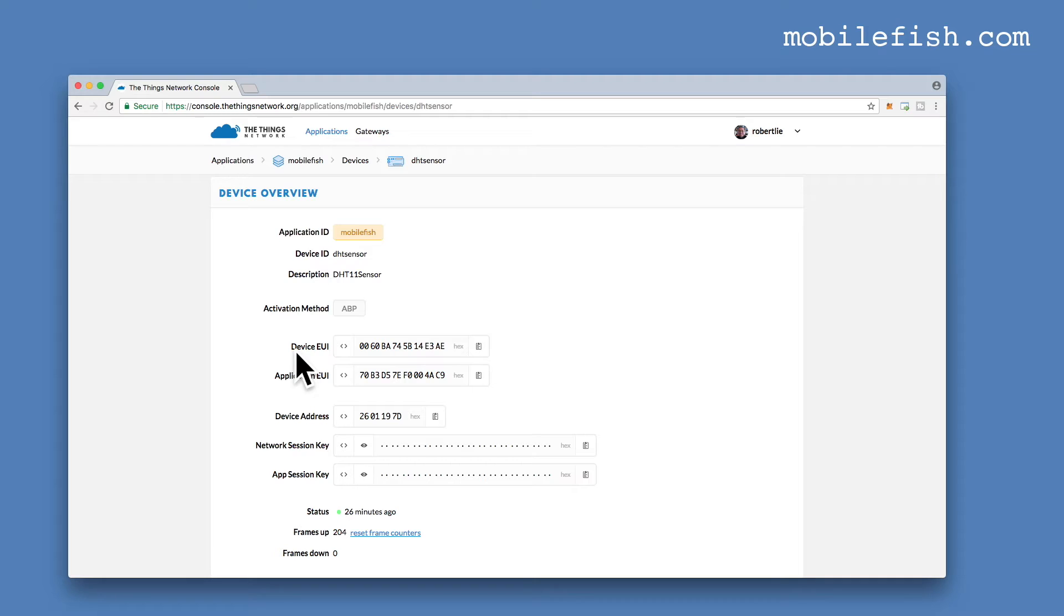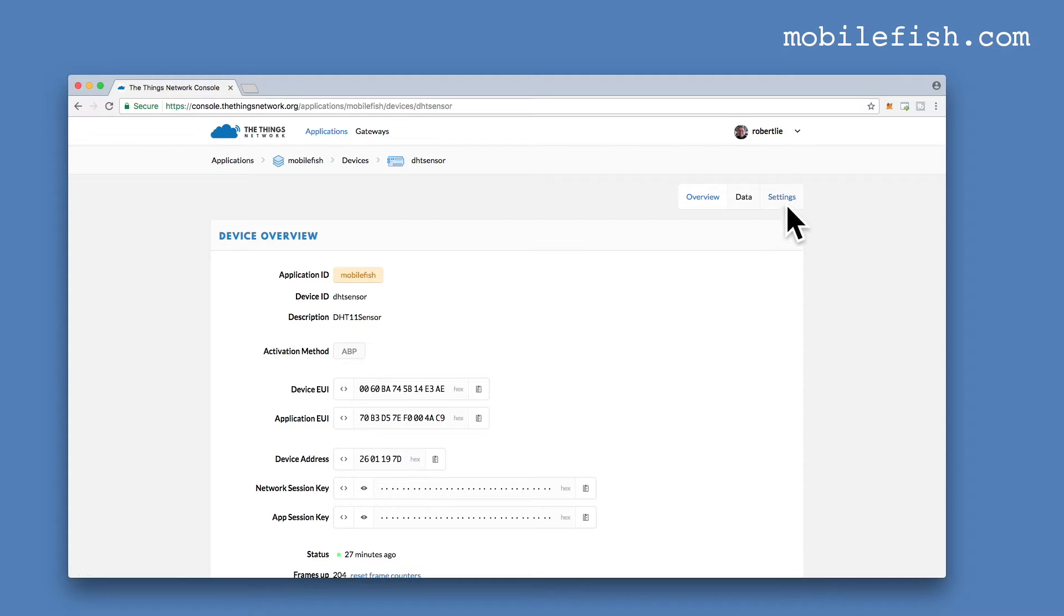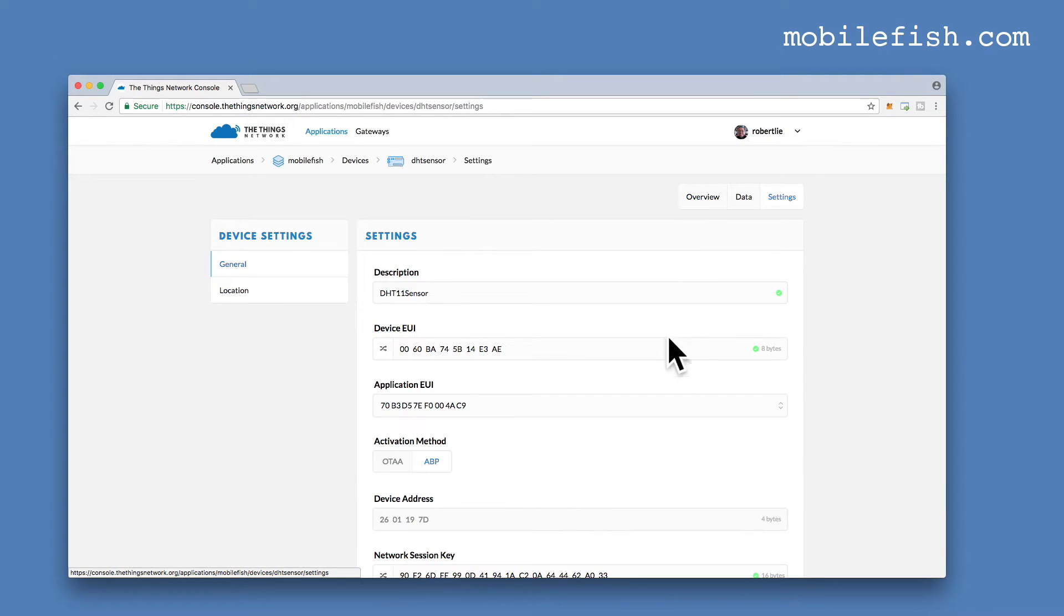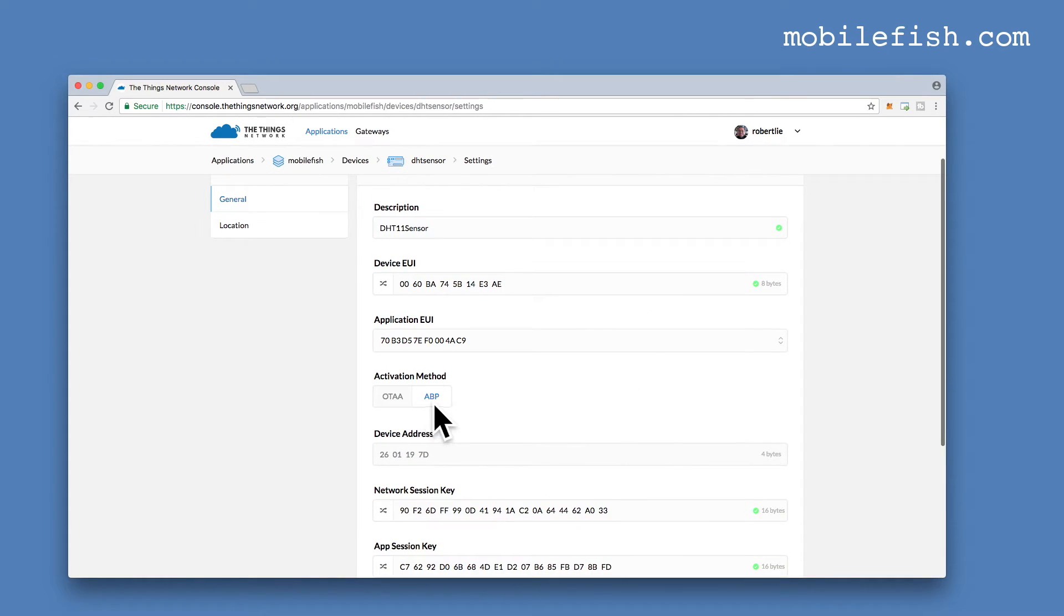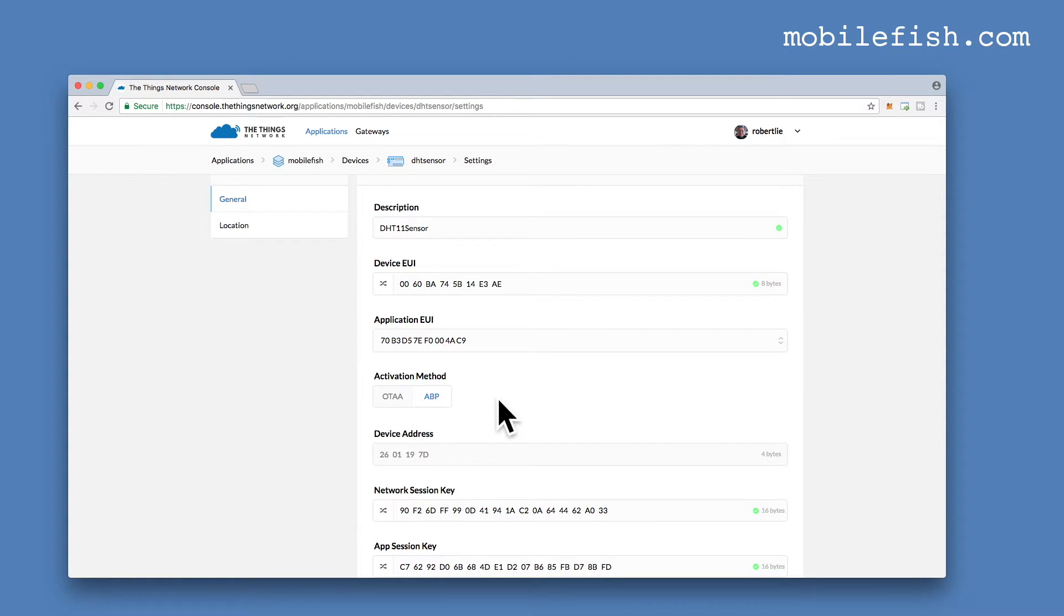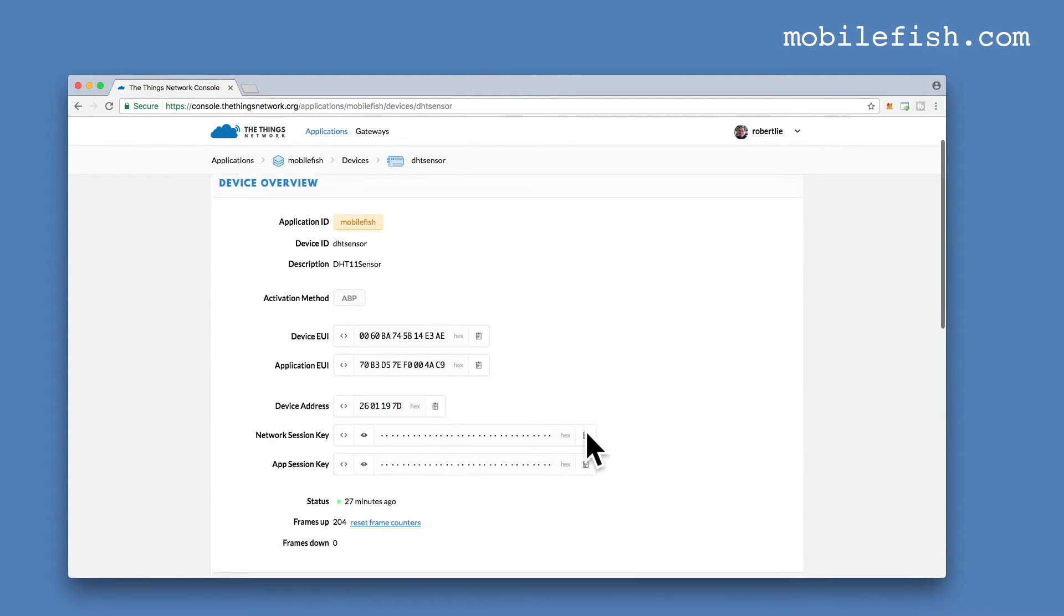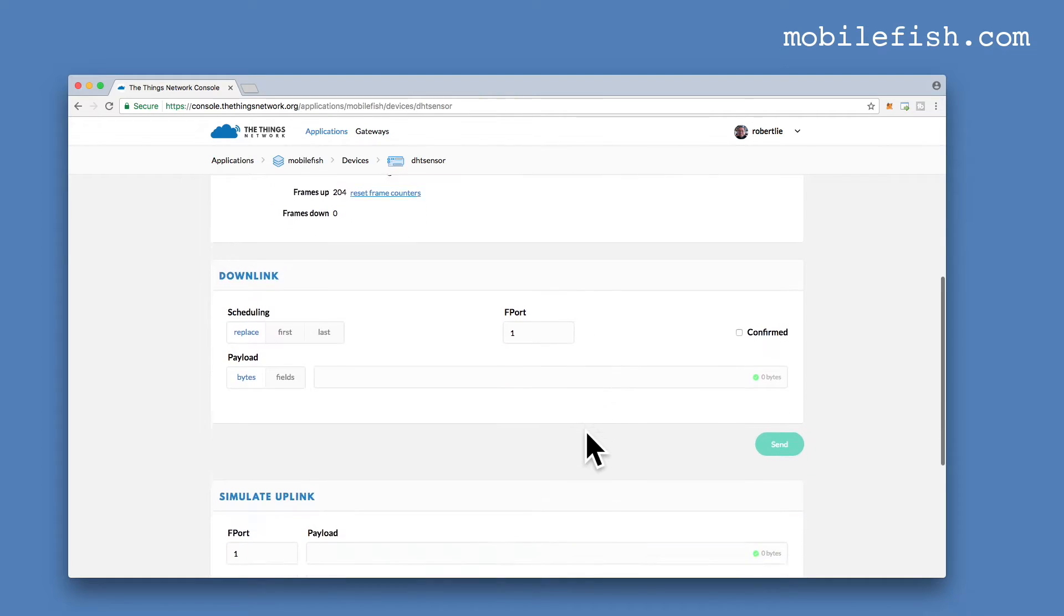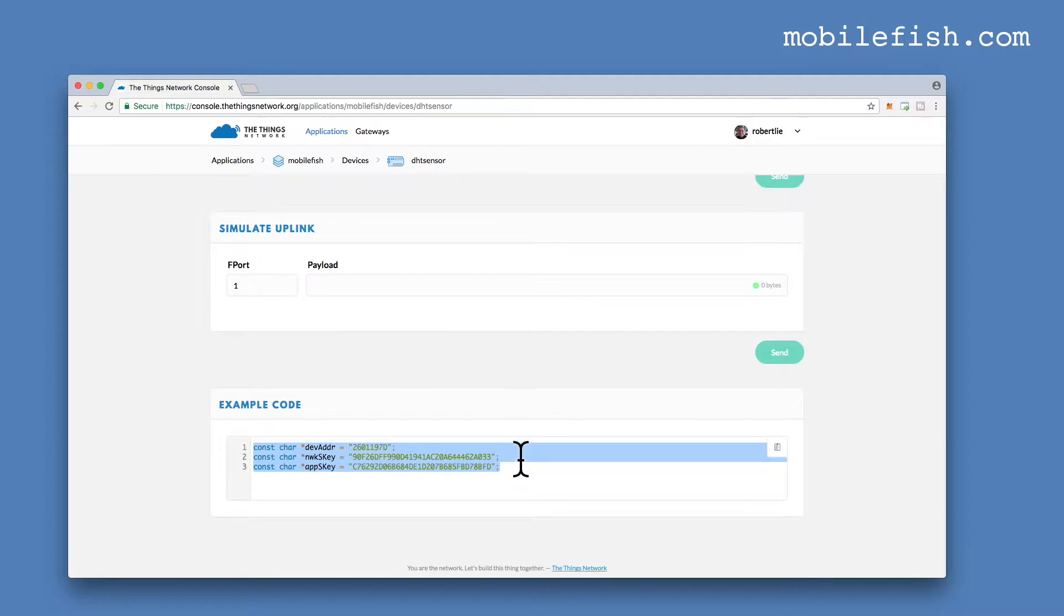Click on this line. Here's the unique device ID and the device address. Network Session key and the App Session key. I've selected Activation Method ABP. To change this, you go to Settings. And here you can change it. Over the Air or ABP. Copy these three lines because you will need it later on.